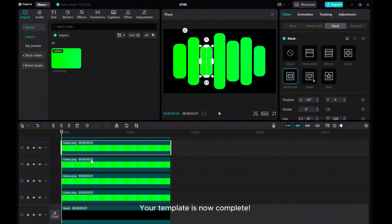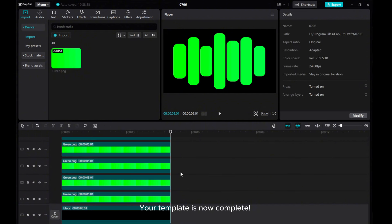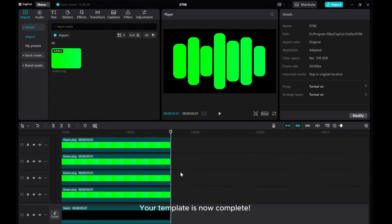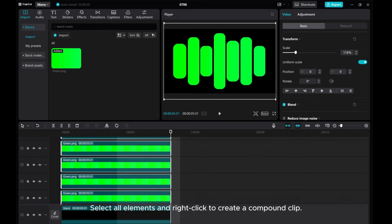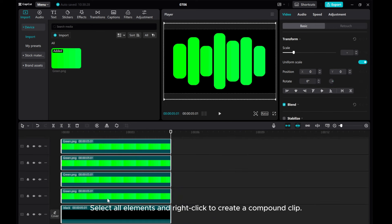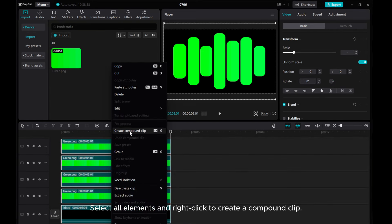Select all elements and right-click to create a compound clip. Your template is now complete.